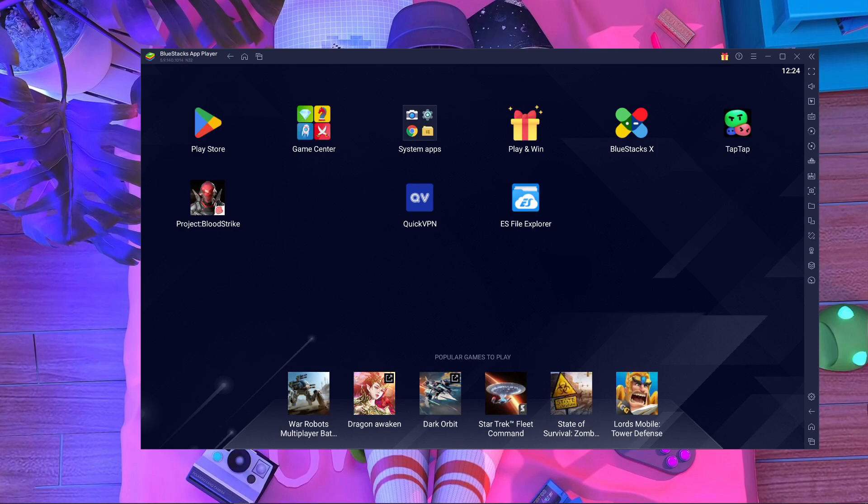What's up everyone, welcome back to a brand new video. In today's video I'm going to show you how you can play Project Blood Strike without any crashing problems.